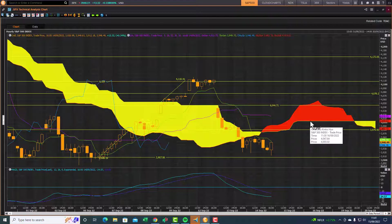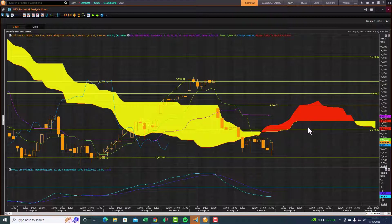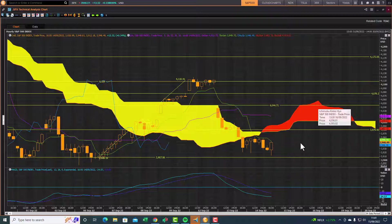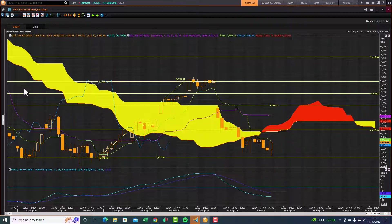The key levels to watch on the hourly are 3975 and then 4003-4000 as the upside potential. If we break past that level on the hourly, then the top of the cloud at 4044 and then the prior peak are the next key resistance zones on the hourly chart.